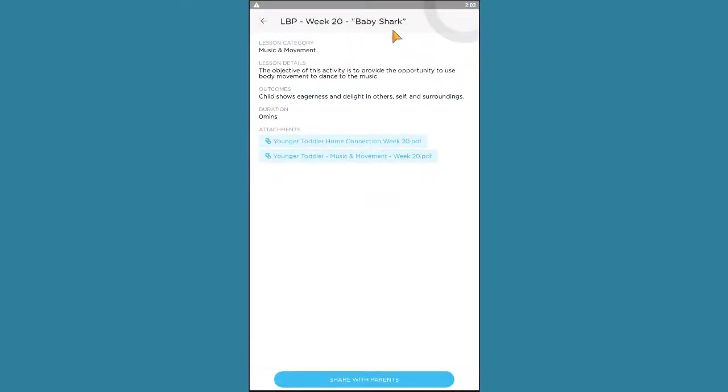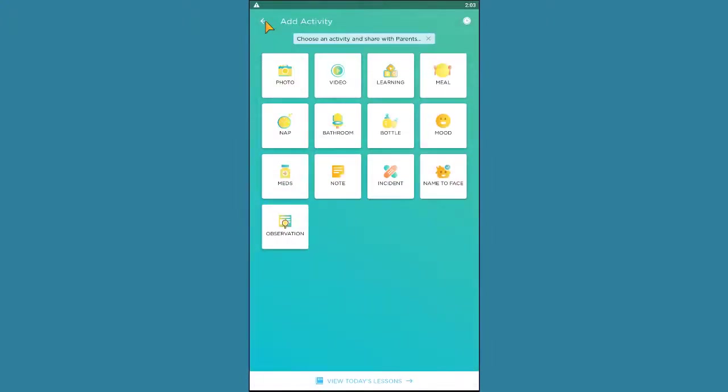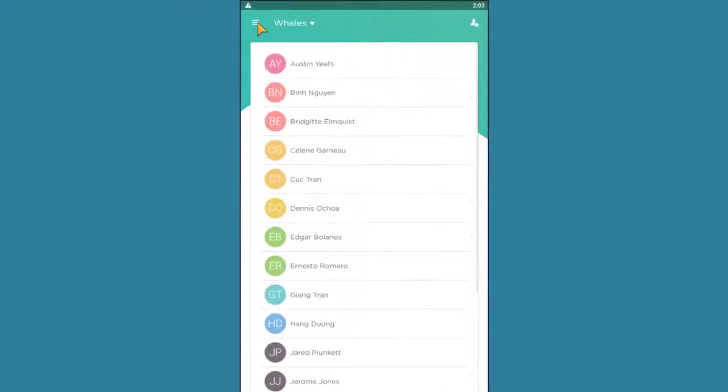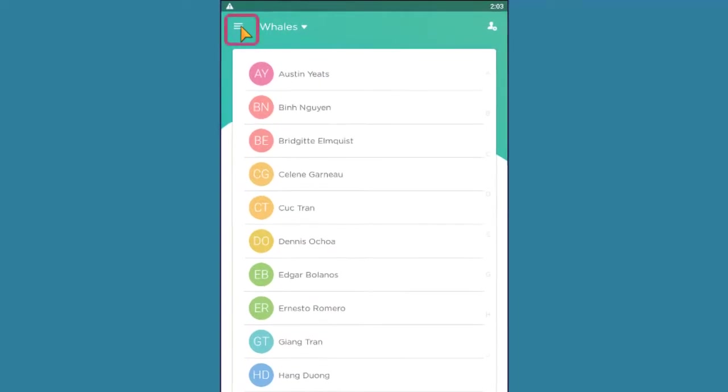If you have any questions or need additional support, you can use the ProCare app to contact us or find the answer to your question.